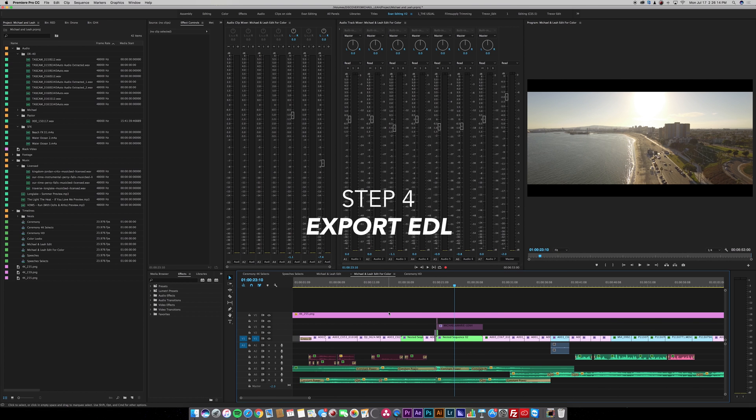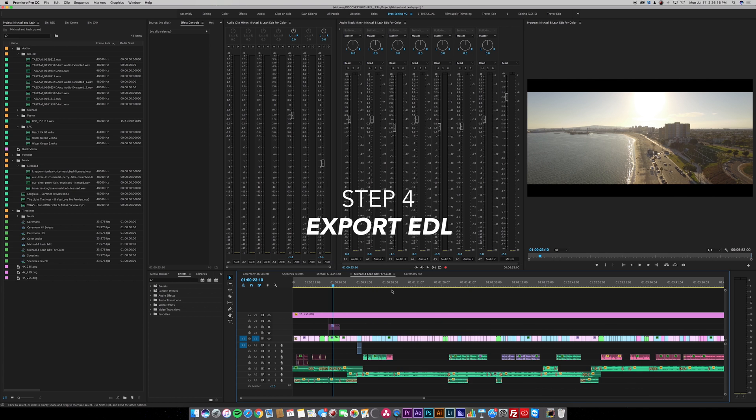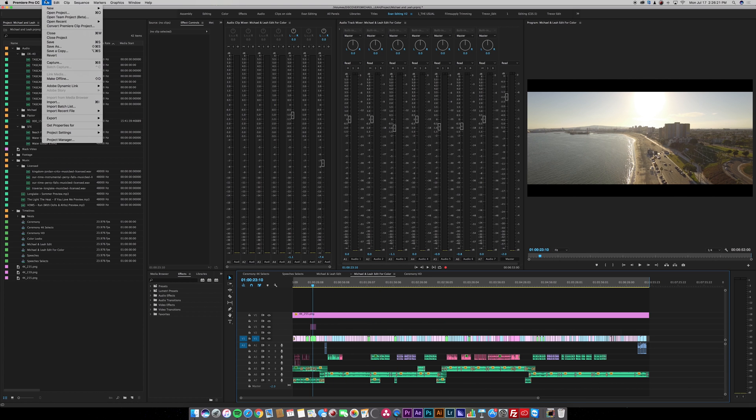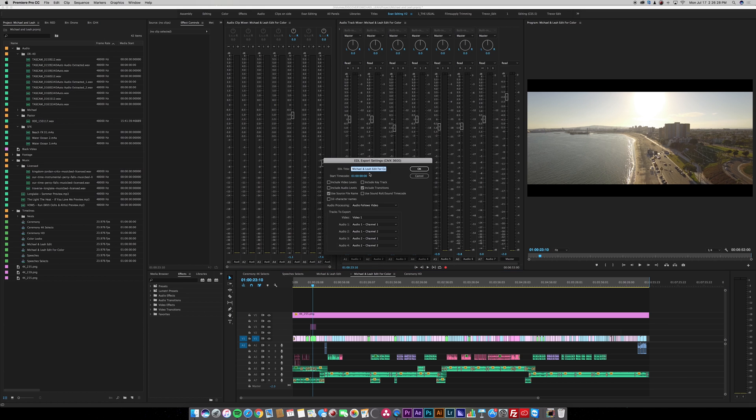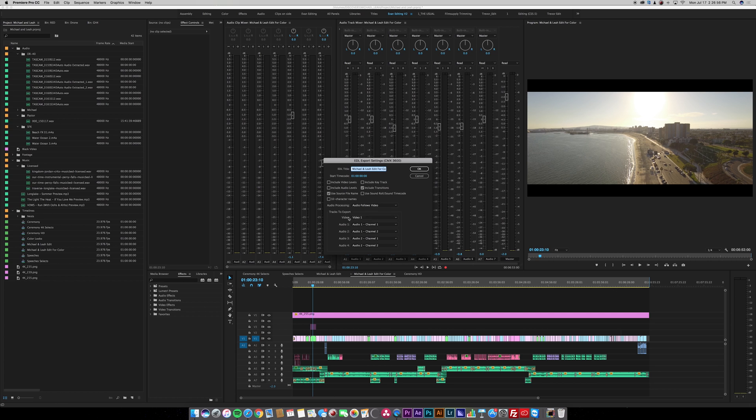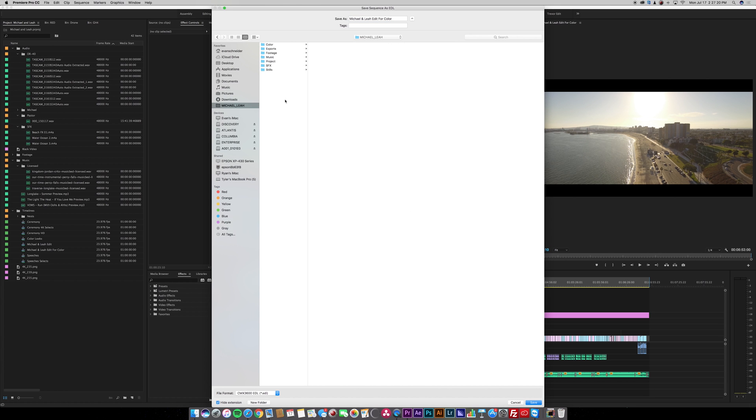Now is the time that you want to export your EDL. I go to file, export, EDL. In the EDL export settings you want to make sure it's CMX 3600. You want to check use source file name and include transitions. Next, you want to make sure that your video track you're exporting is track one as we have everything down here. You click OK and then you choose the location and press save.